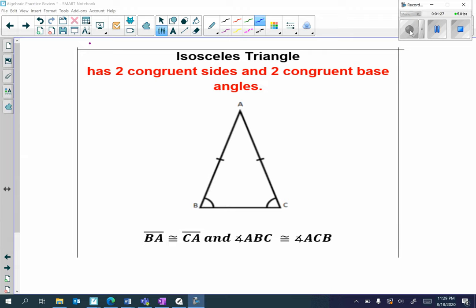Next we have an isosceles triangle. An isosceles triangle has two congruent sides and two congruent base angles. For example, I have the congruent sides: BA is congruent to CA. And I have the congruent base angles: angle ABC is congruent to angle ACB. I can label these one and two — angle one is congruent to angle two.